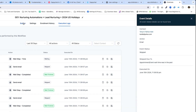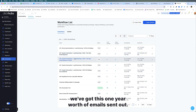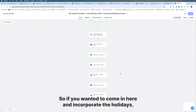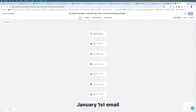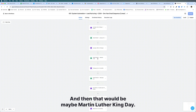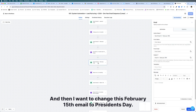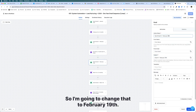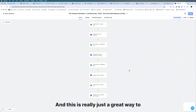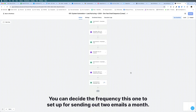One last thing — if you wanted to combine this with a different workflow, you could do that too. For example, we've got a workflow with a year's worth of emails sent on the 1st and 15th of every month. If you wanted to incorporate the holidays, you could replace the January 1st email with a New Year's email, and maybe make the January 15th email a Martin Luther King Day email. Then for President's Day on February 19th, you could change the February 15th email slot to go out on the 19th instead.